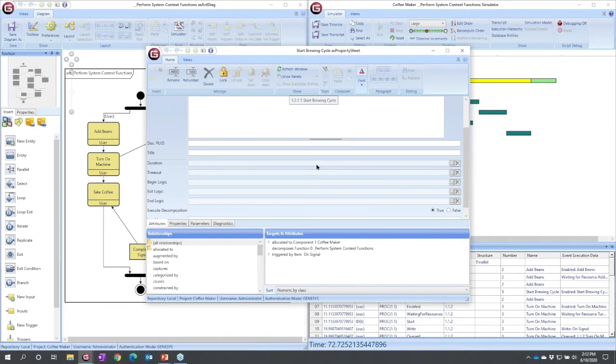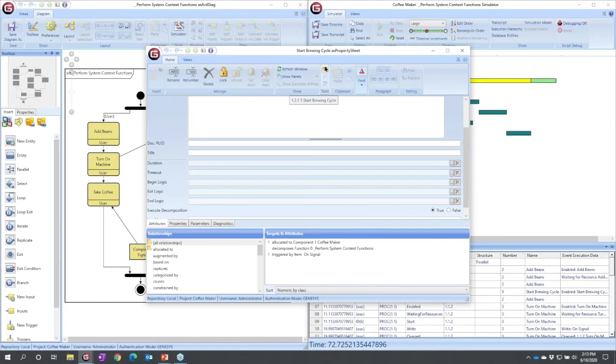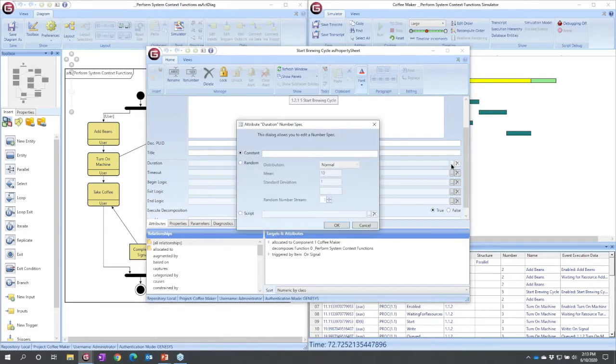If Genesis doesn't have the value specified, it uses defaults. They're set up in the preferences, but by default, if you don't specify a duration, it takes a normal distribution, mean of 10, standard deviation of 1. Well, let's come in here and change a duration. Start brewing cycle is really effectively an instantaneous function, so I'm going to click these ellipses over here by duration.